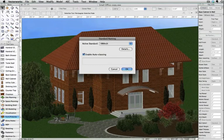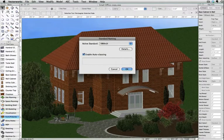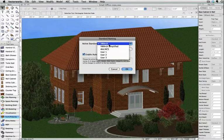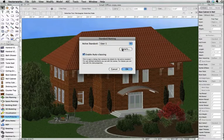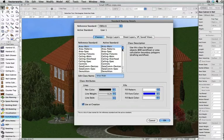If you wish to use your own custom standard to map the information, from the standard naming dialog, select from Users 1-3, and then click on Details.